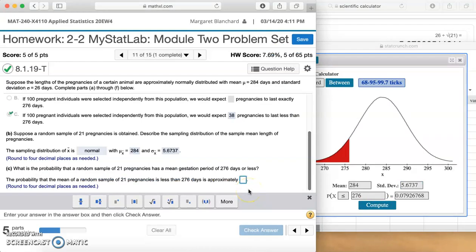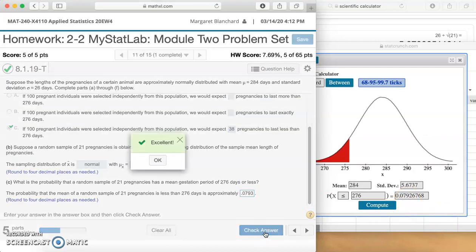Notice that number is a lot smaller, and that's partly because we have a smaller standard deviation — our distribution is going to be a little tighter around that mean, so you would expect fewer things in the tails. So we're going to do 0.0793 for four decimal places. Let's check our answer. Excellent.